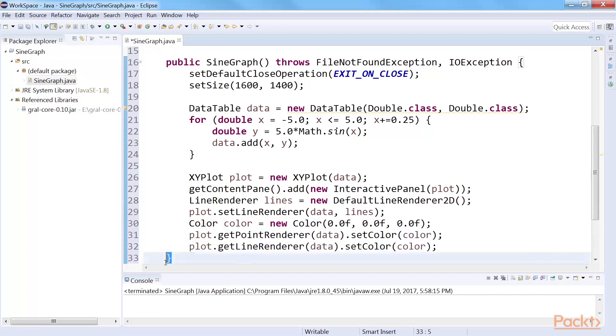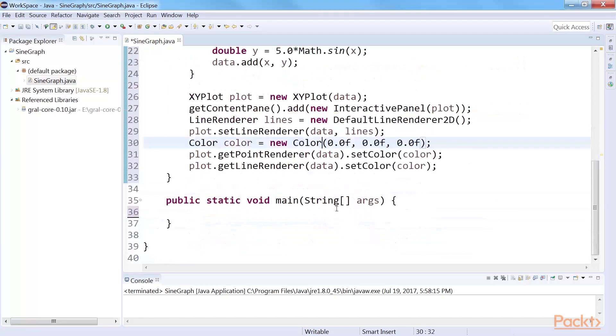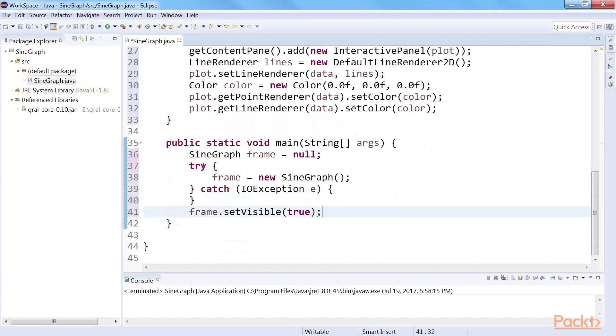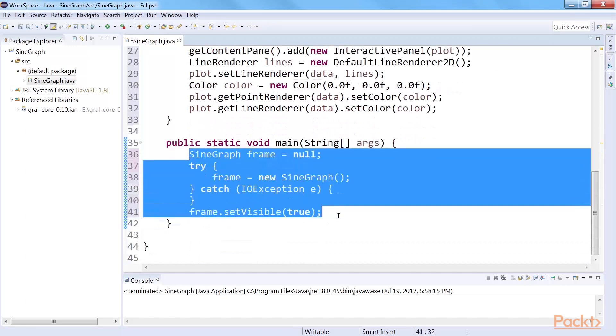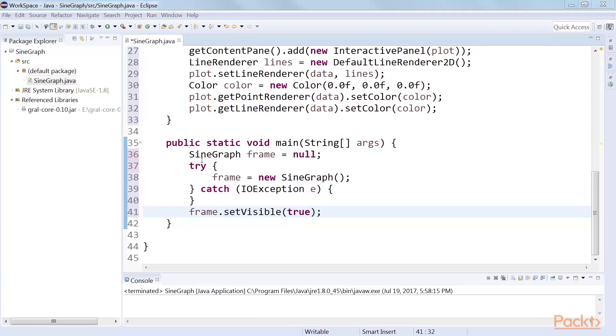Lastly, close the constructor. To run the program, we'll need to write the main method. I'll just do that. Here, we call the sine graph function.